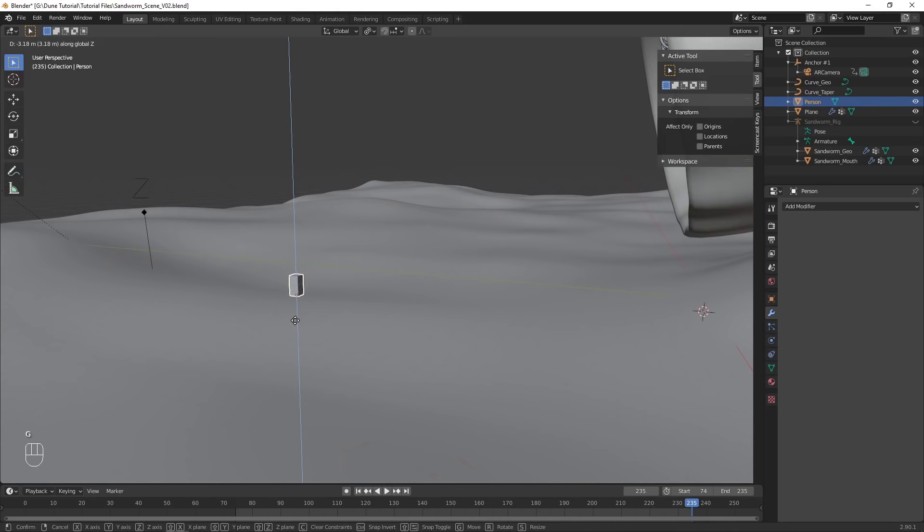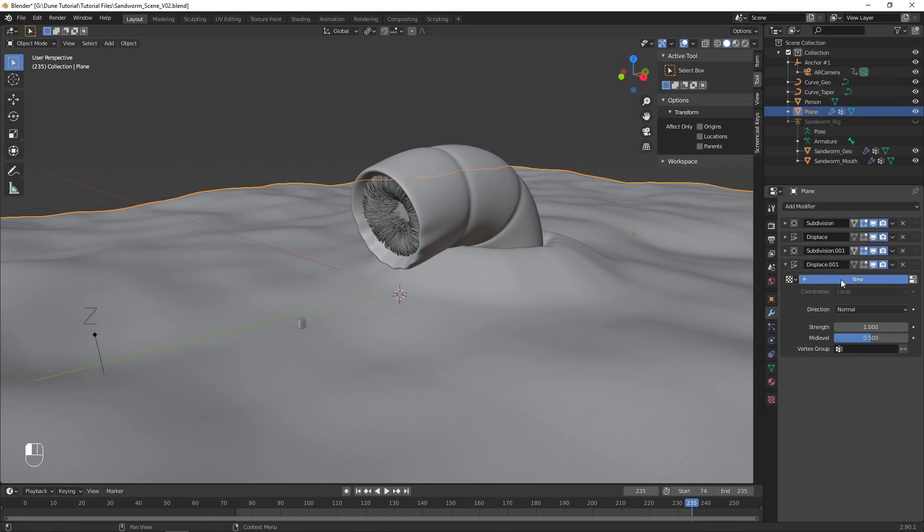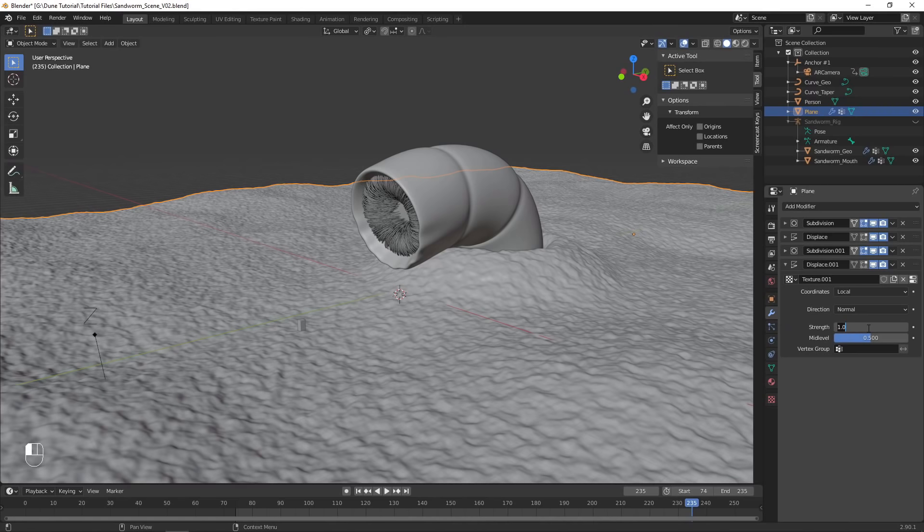Repeat this displacement process again, this time with a much smaller displacement, and a much smaller noise texture. Add a subdivision surface modifier to add more mesh detail to capture the smaller noise information.